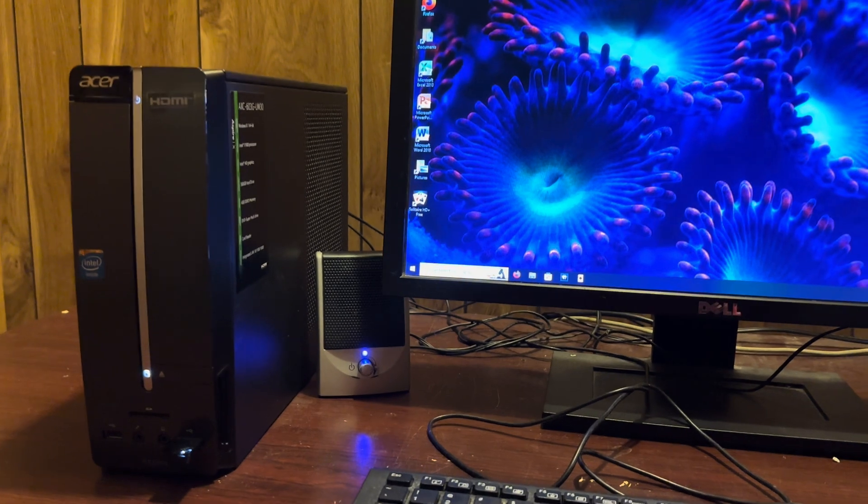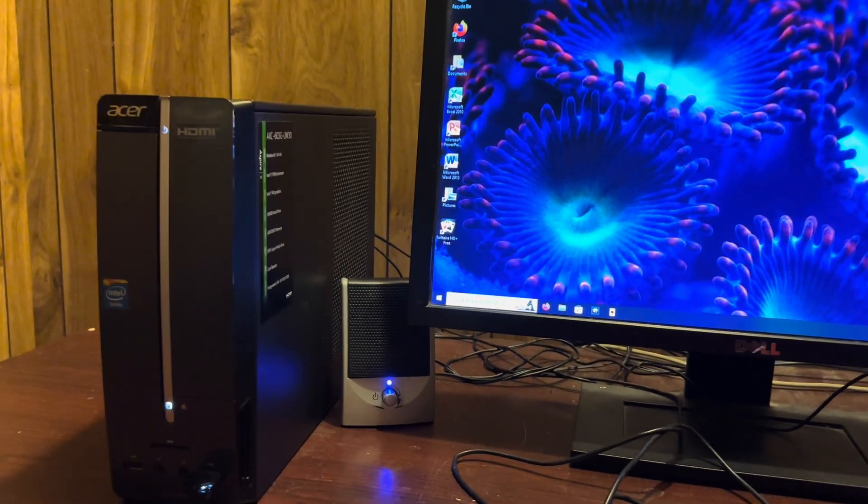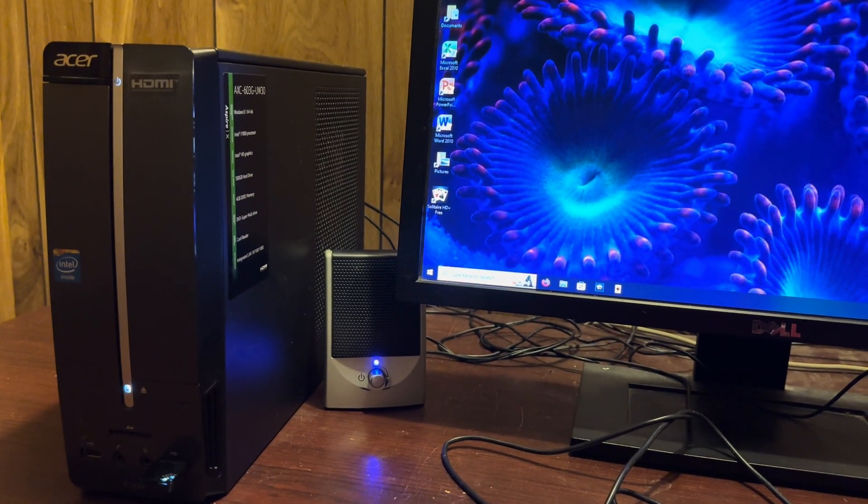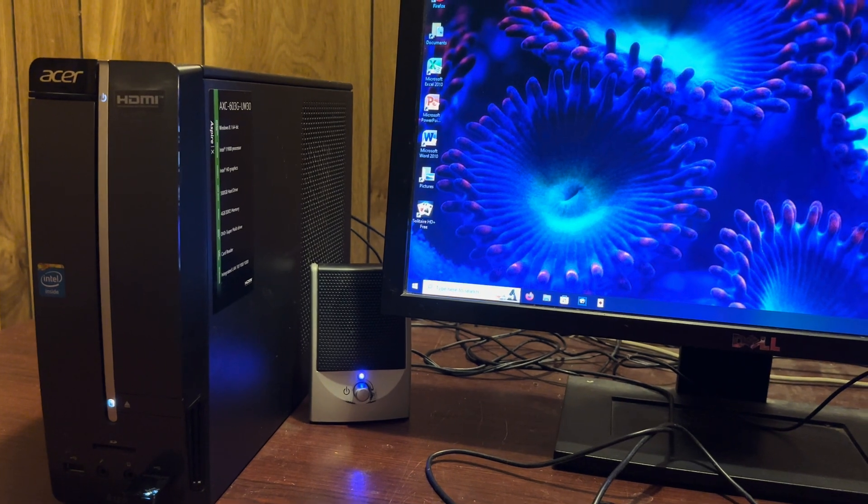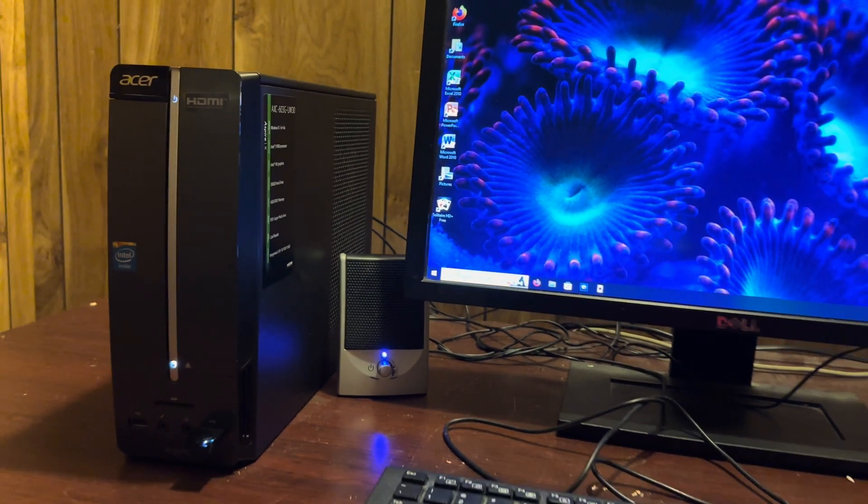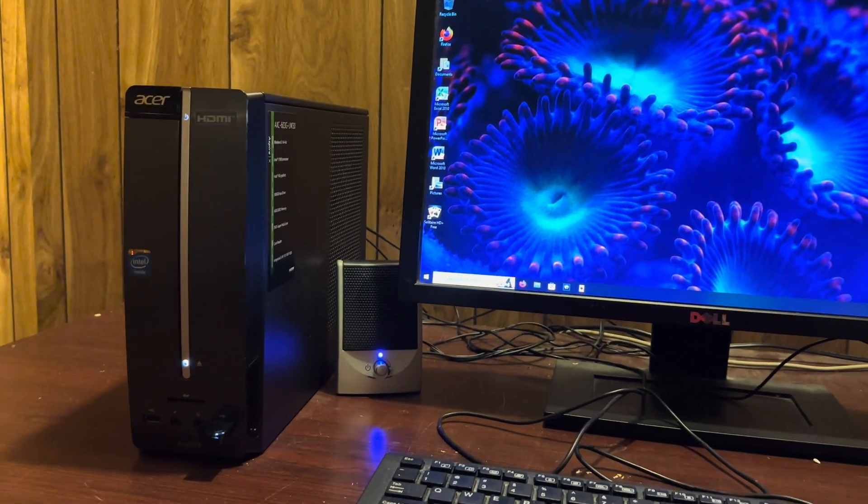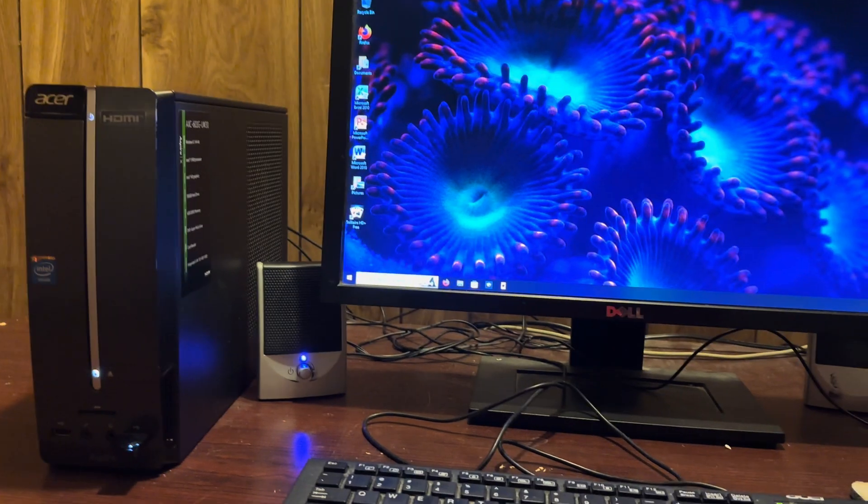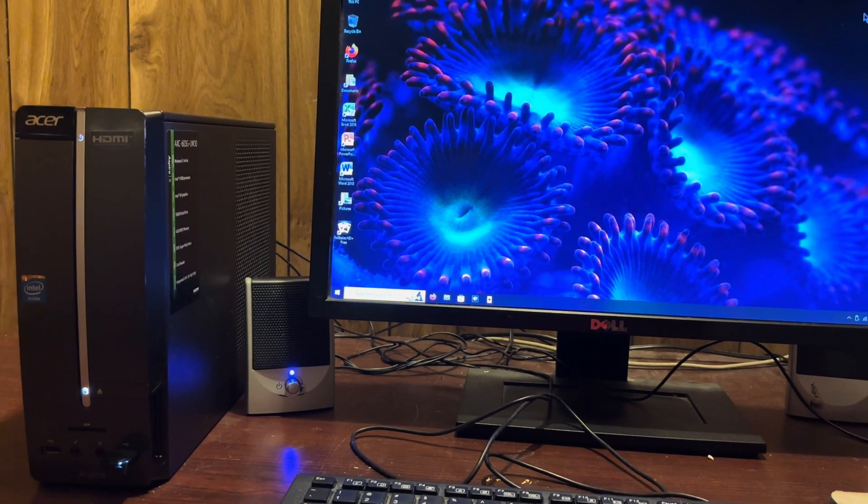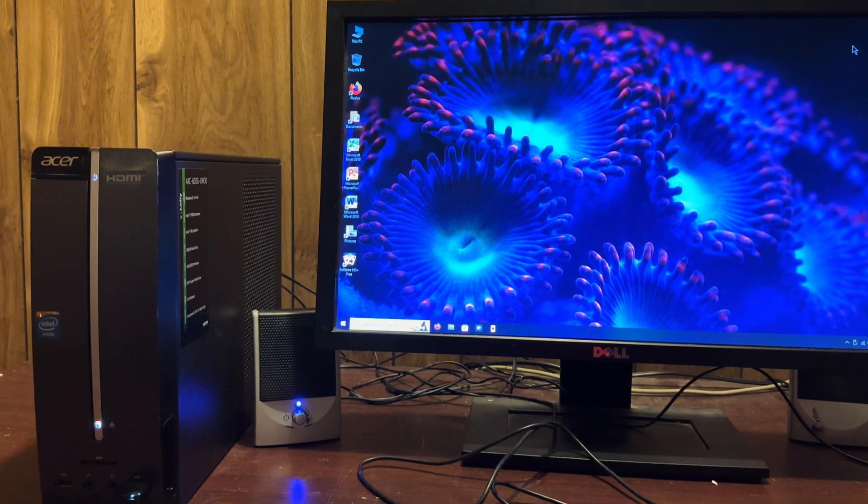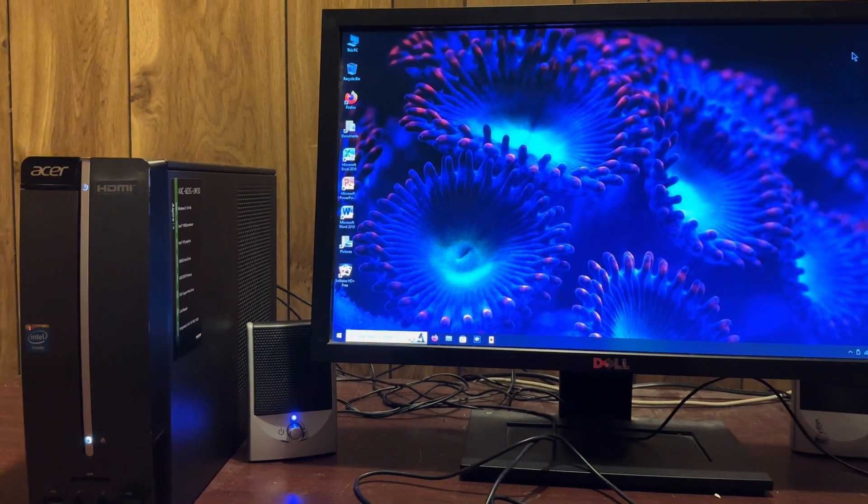That's Windows 10 running on the Acer Aspire AXC-603G-UW30. So I hope you guys enjoyed this little short video, even though it's not that exciting. Yeah, thanks for watching.